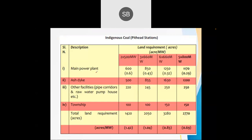For a 1000 MW power plant consisting of two 500 MW units, the main plant requires 600 acres, ash dike requires 500 acres, other facilities require 220 acres, and township requires roughly 100 acres — totaling 1420 acres. This works out to approximately 1.42 acres per megawatt of installed capacity.